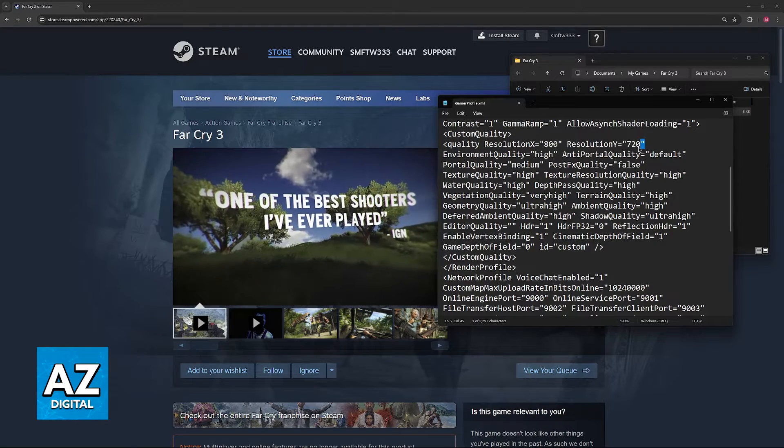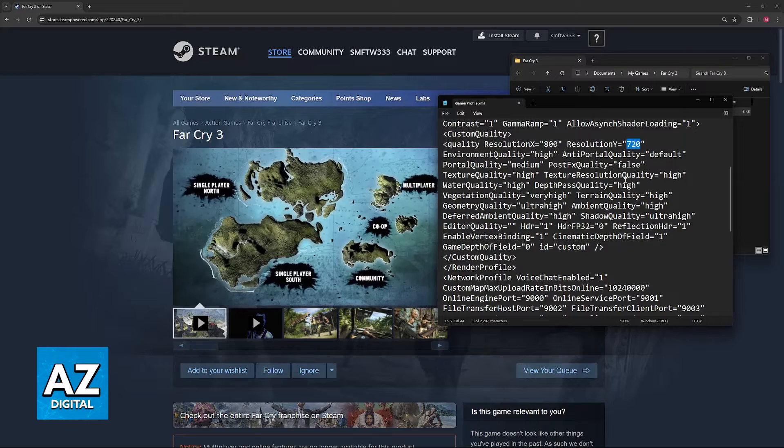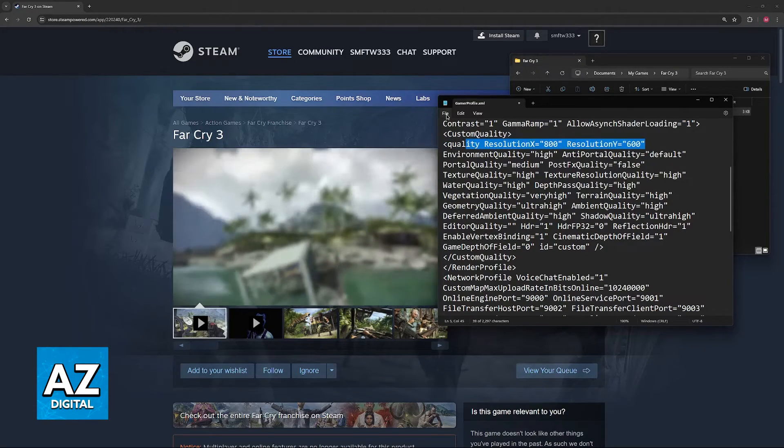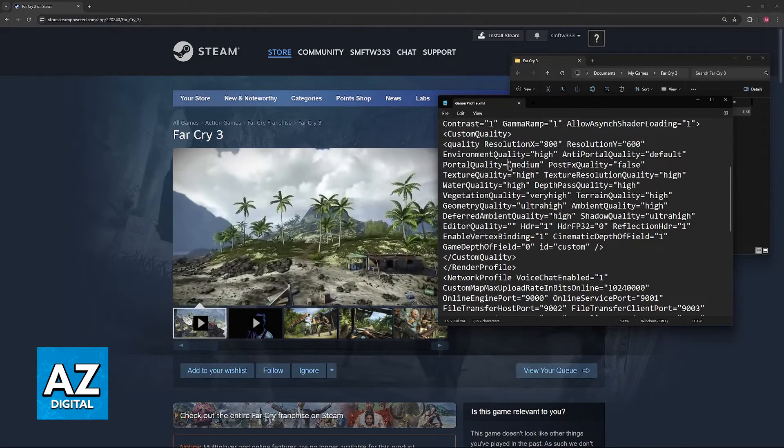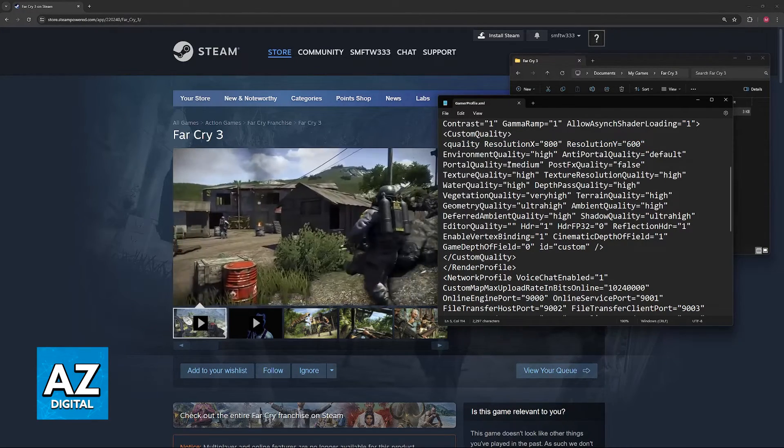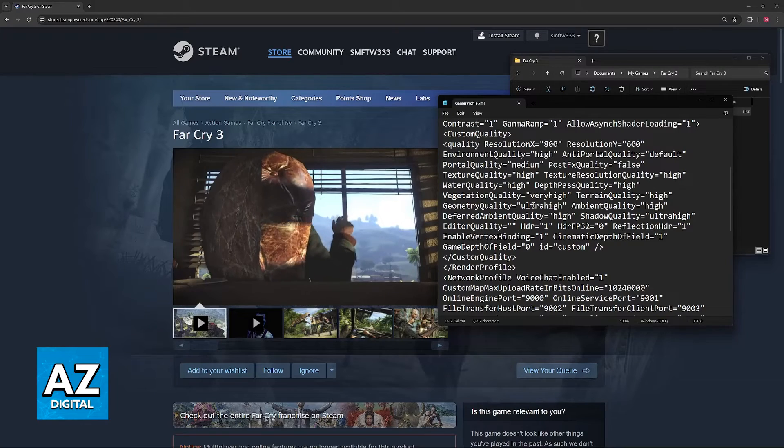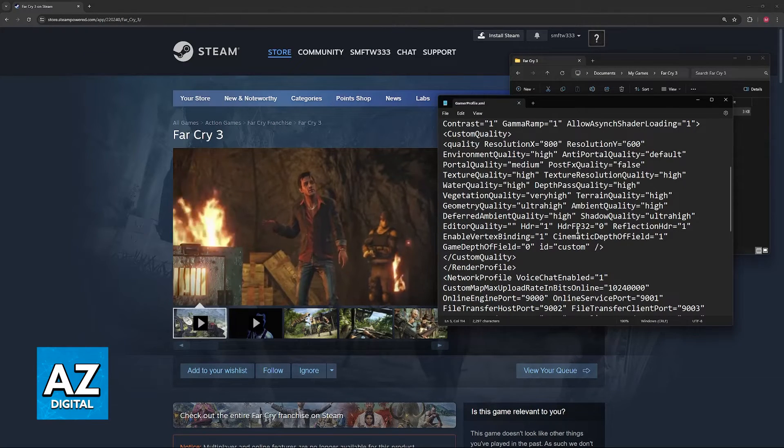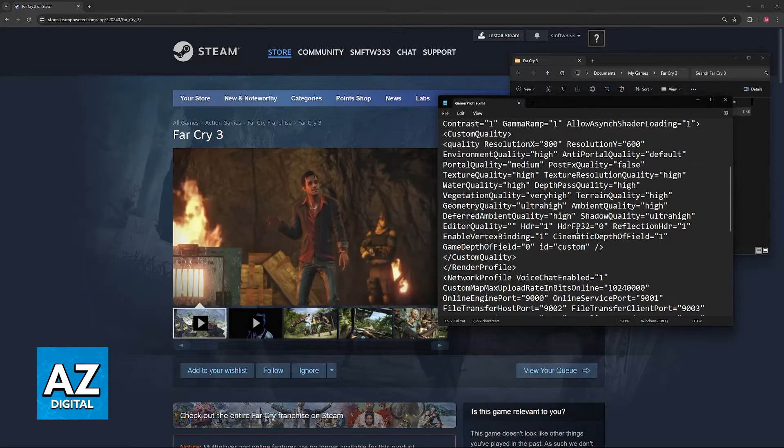Once this is done, click file and save. You can explore other options—you have all the graphical settings in here—but if all you care about is the resolution, just change resolution x and resolution y and you will be good to go.